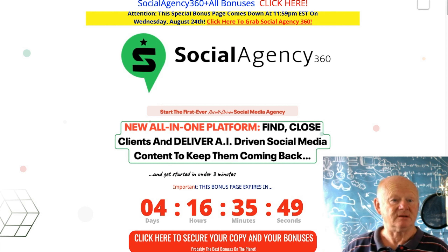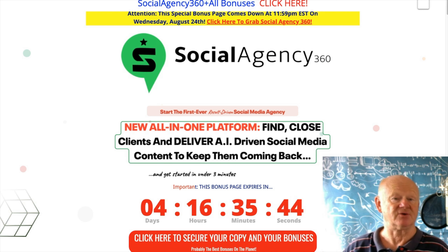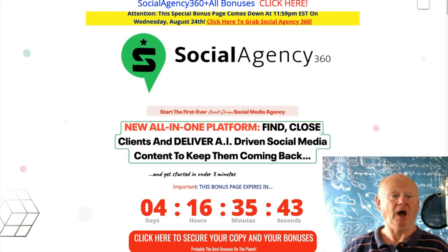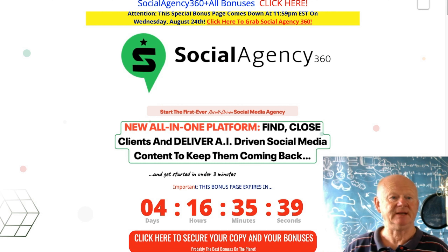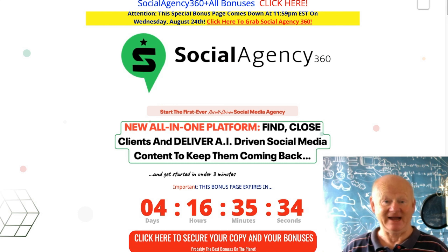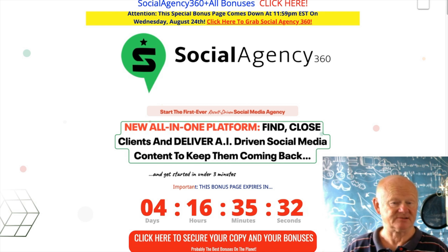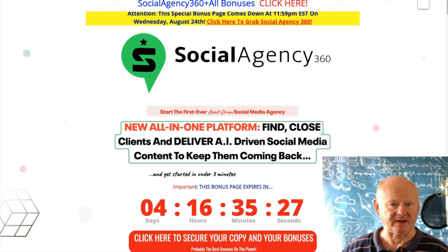You're getting a massive, robust tool that delivers the social media services that these businesses need. You can either use Social Agency 360 to grow your own social media business, or using the social media management tool, you can find clients, close them, and manage your clients' social media. Everything's there, all available at your fingertips.